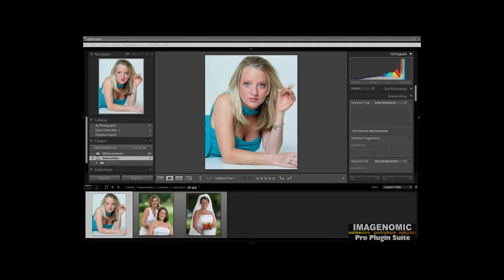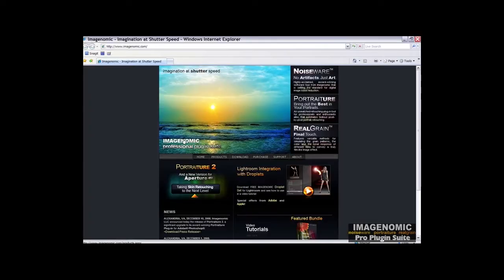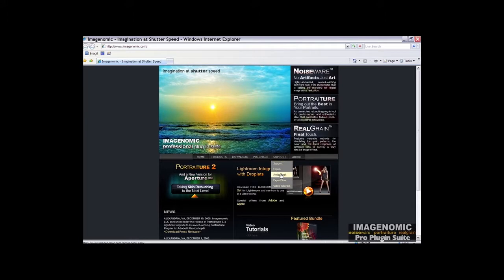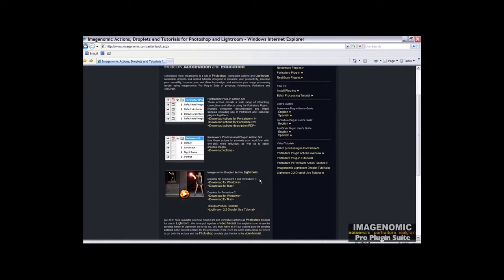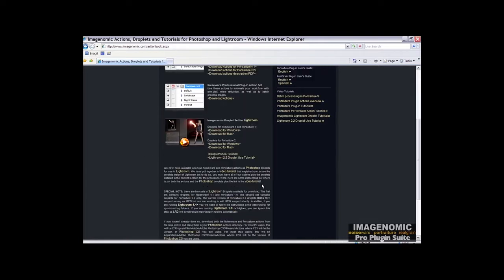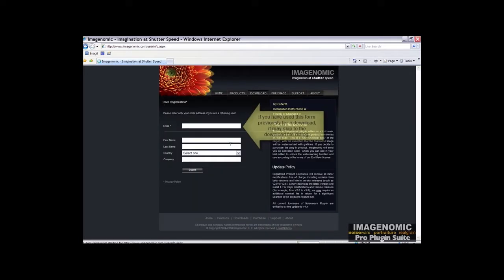To use the droplets in Lightroom, first you're going to have to install them. So what you're going to need to do is go over to Imagenomic.com, go to the support menu, click on Action Book, scroll down to where you see Imagenomic Droplet Set for Lightroom. We're going to select the download for Windows for Portraiture 2 and click it.